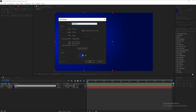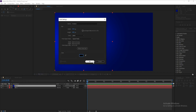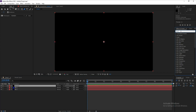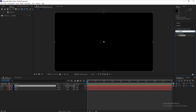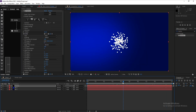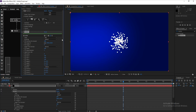Go to Layer > New Solid and call it 'Stardust' — the color doesn't matter but I prefer black. Then go to Effects & Presets, type 'Stardust', and drag and drop it onto the layer.